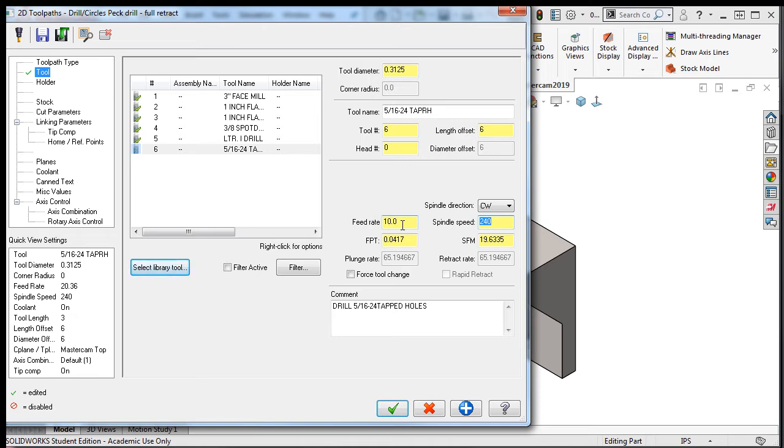This is a bit slow for tapping, but if I multiply the spindle speed by 3 to get an RPM of 720, the feed rate will update to 30.